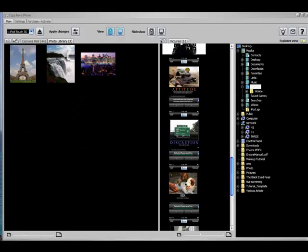Hi everybody. Today I'm going to show you how to manage photos on your iPod, iPod Touch, or iPhone.